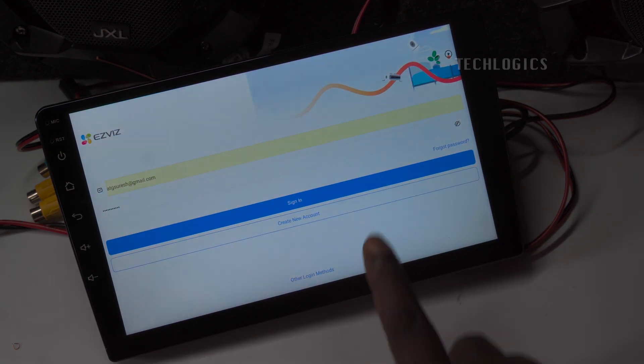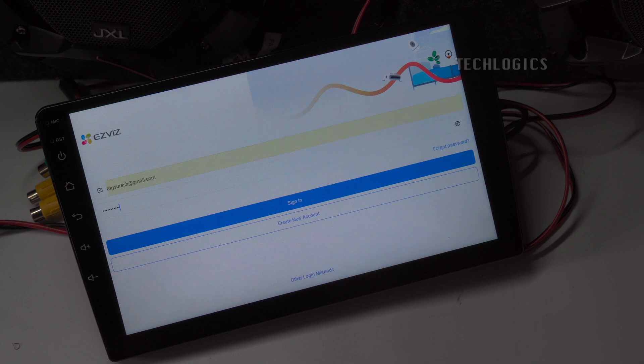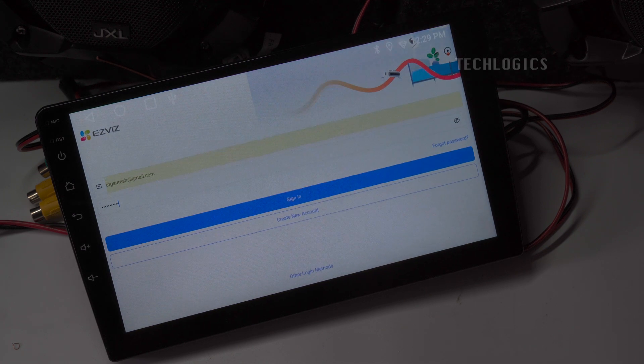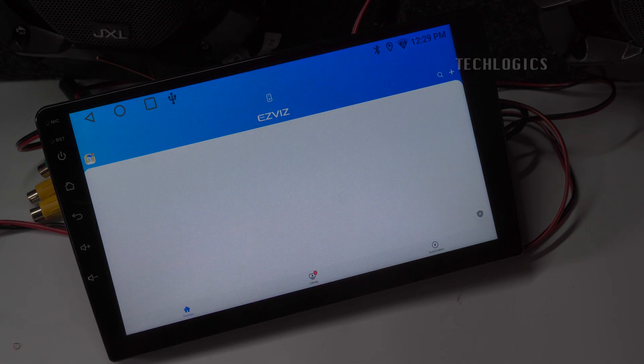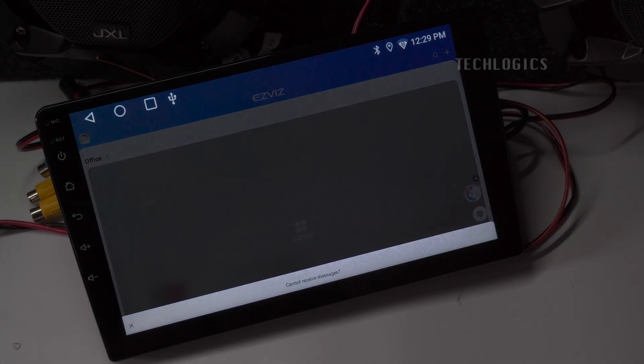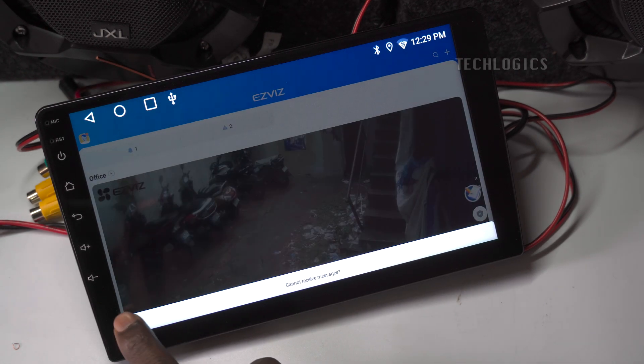Once you've successfully logged into your Esvis account, a list of all the cameras associated with your account will appear on the screen. You can choose to skip the notification or introduction screen if you prefer.